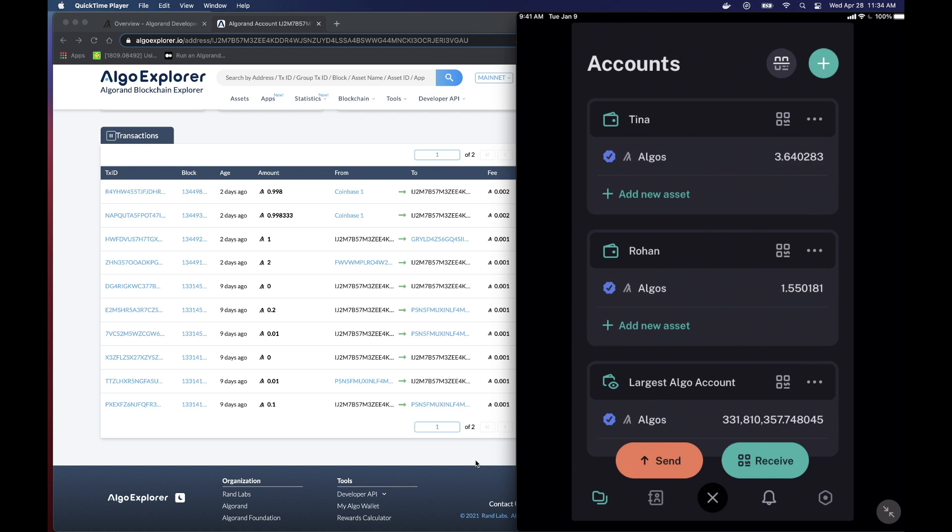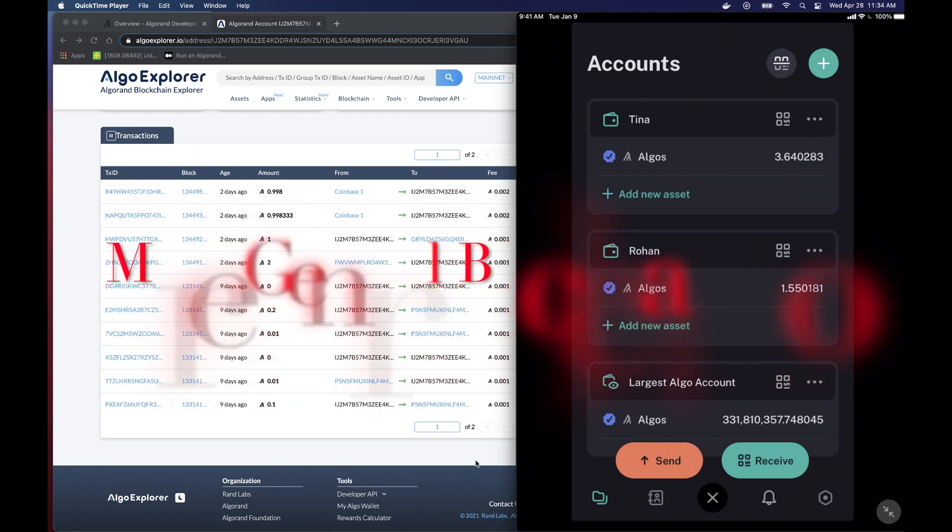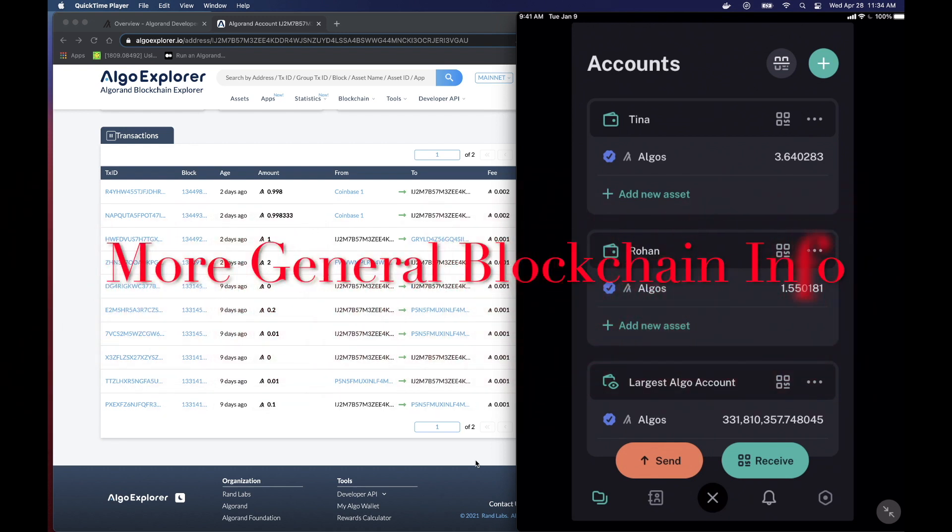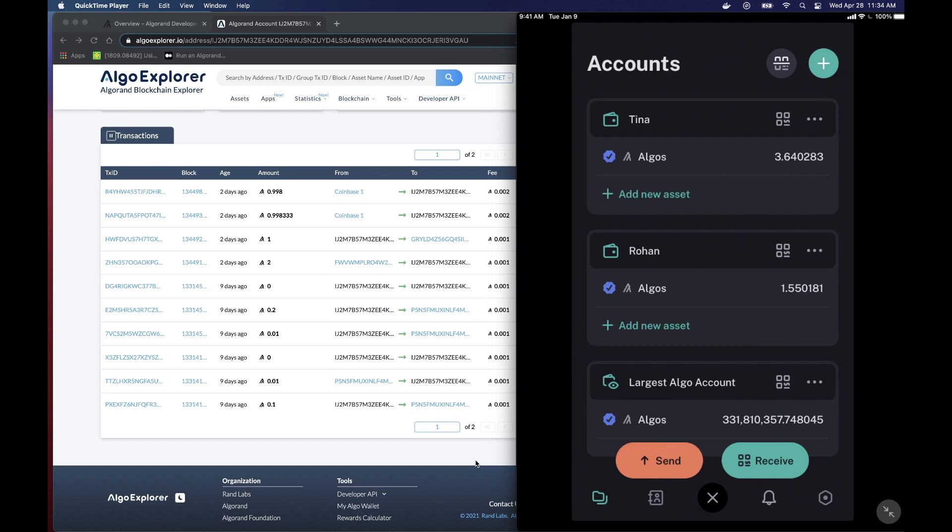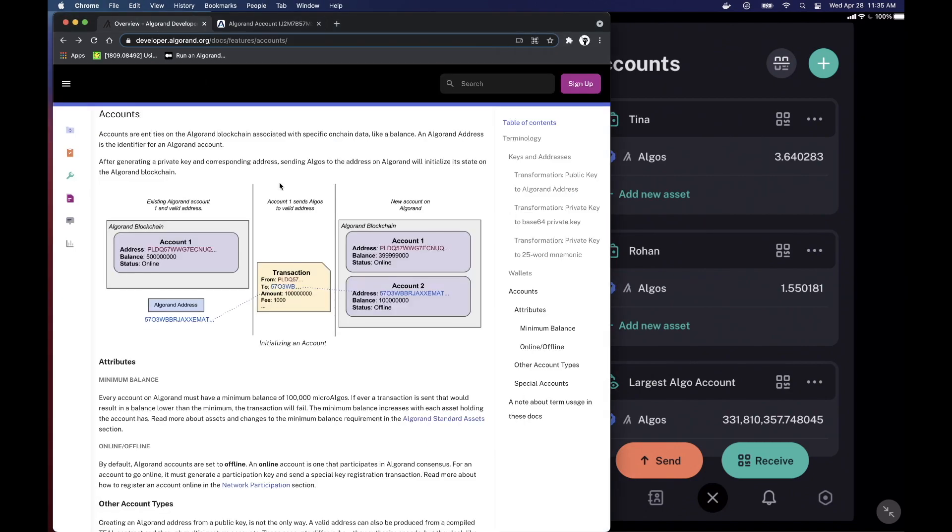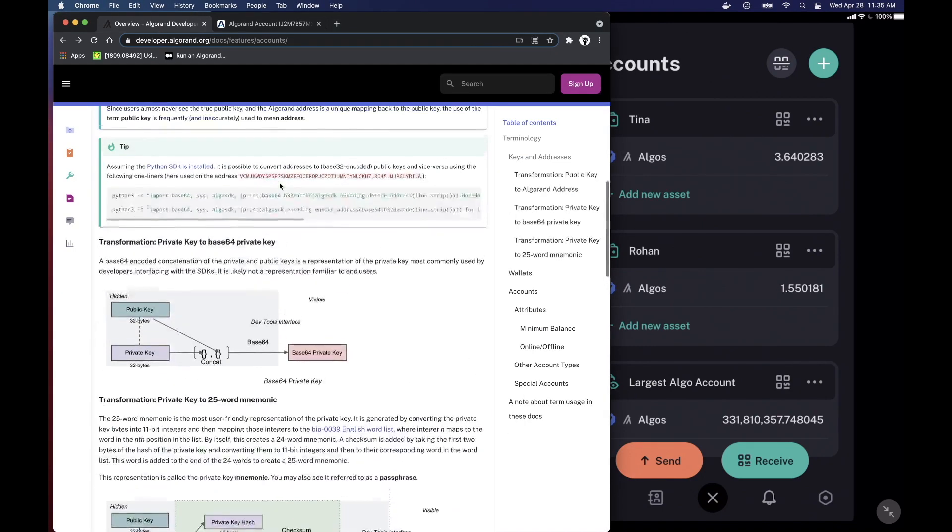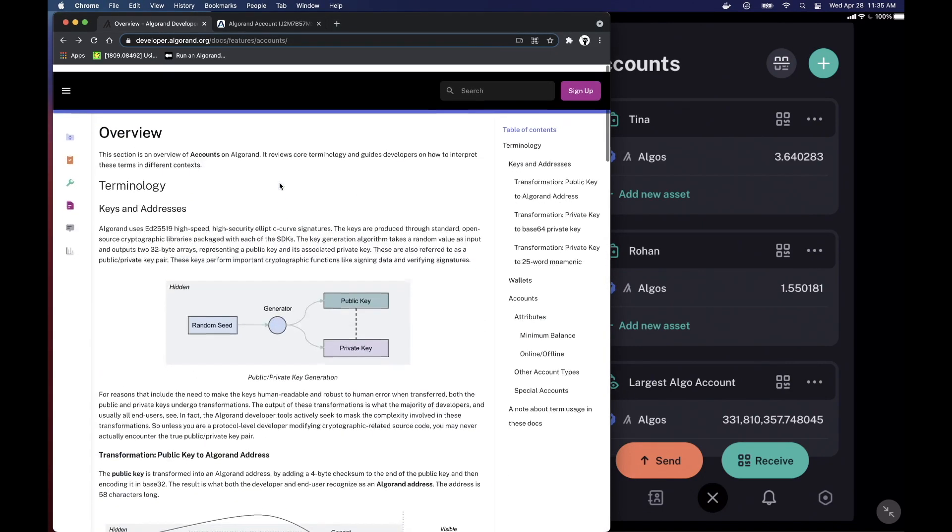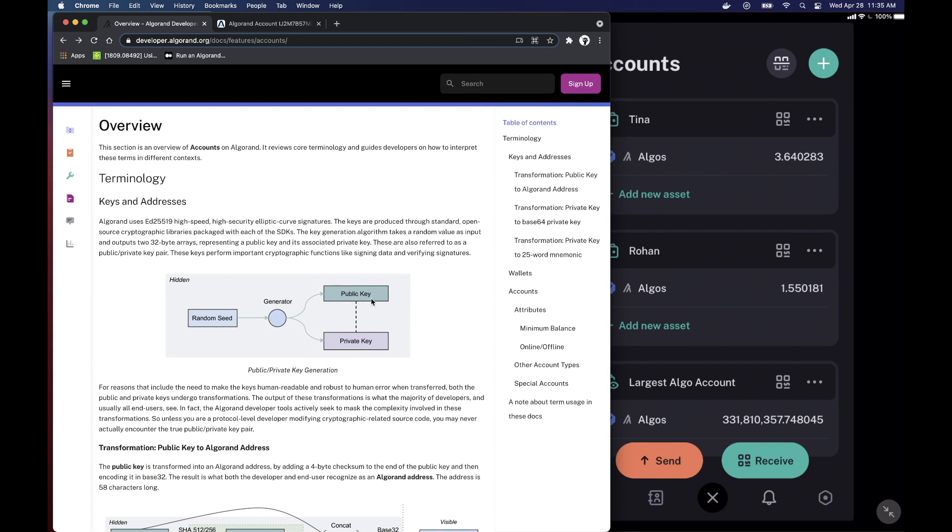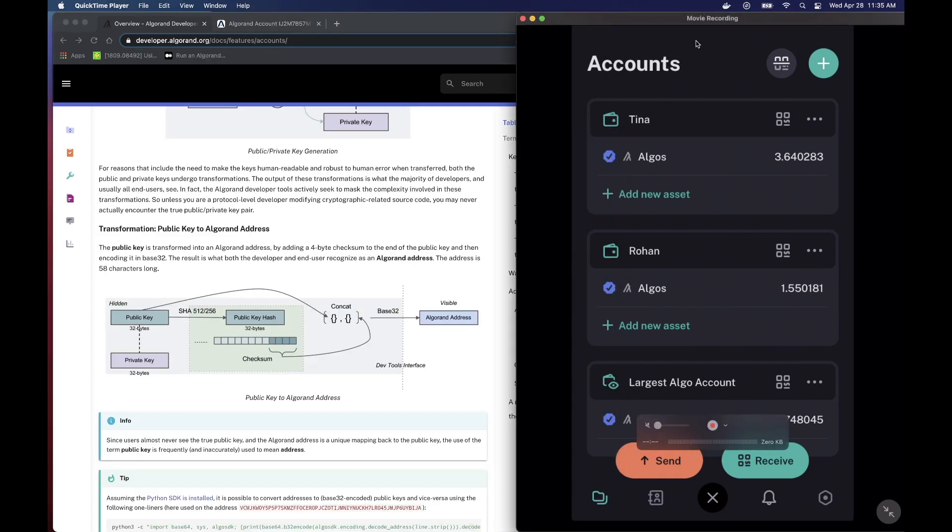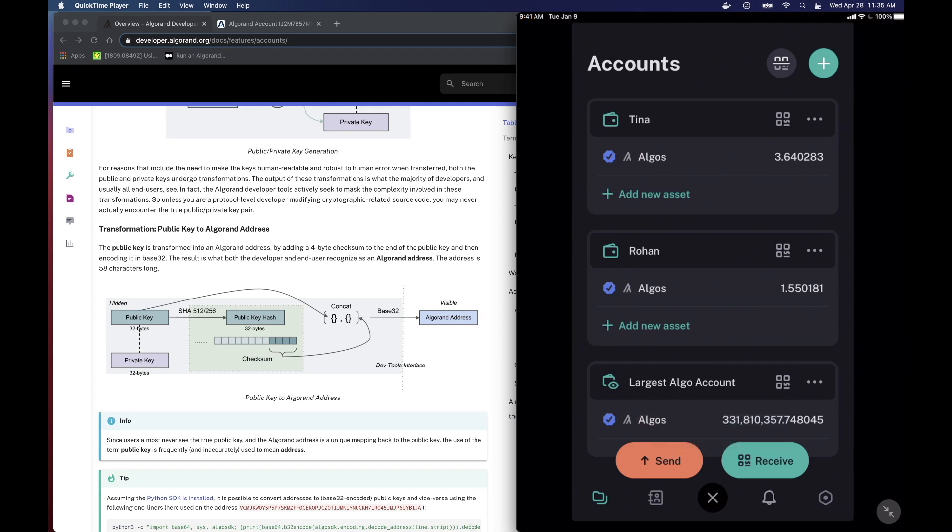Now, I want to go real quickly into what exactly this 25-word mnemonic is from a development standpoint and what the public address is. And the reason I want to cover this is that when developers talk about this, they're likely to use terms such as public and private key. So if I come over here into the Algorand documents, you can see that what we have over here is we have a public and private key for each account. So what they do is they basically take the public key and they transform it into what's called an Algorand address. And then they take the private key and they transform that into your 25-word mnemonic.